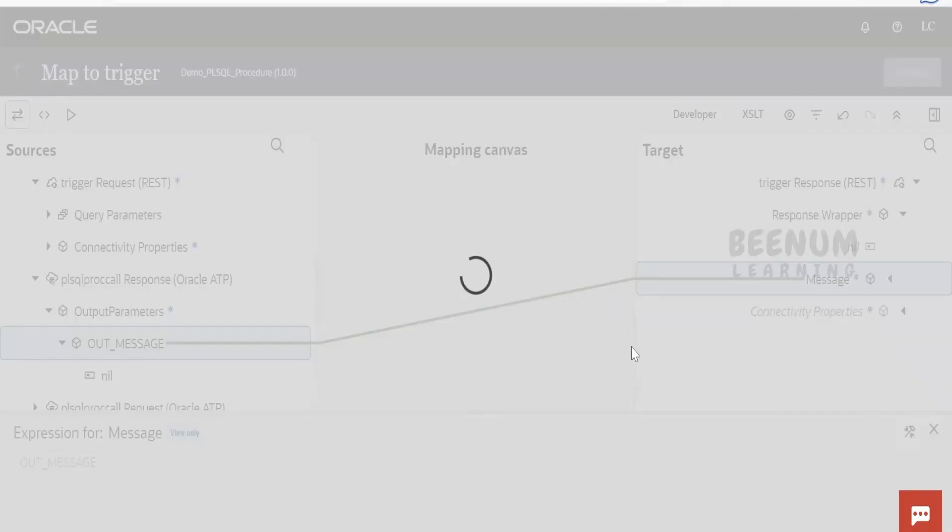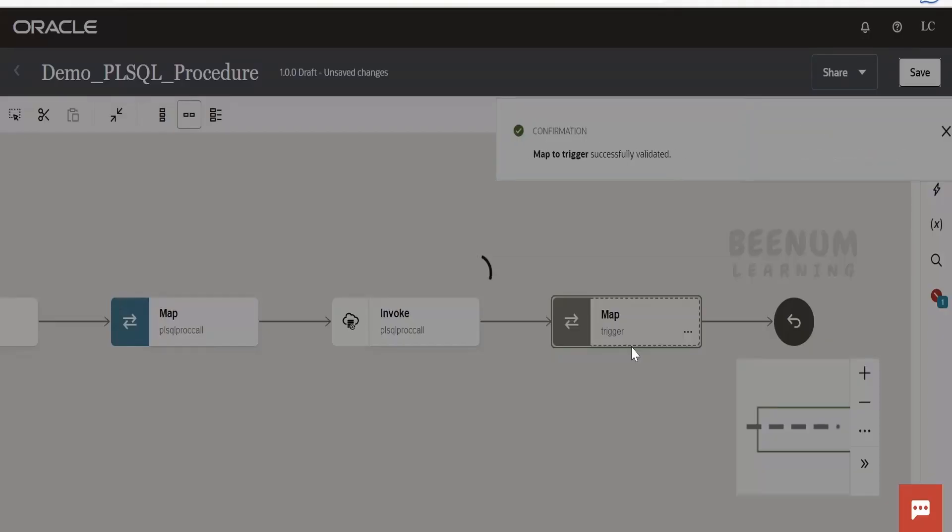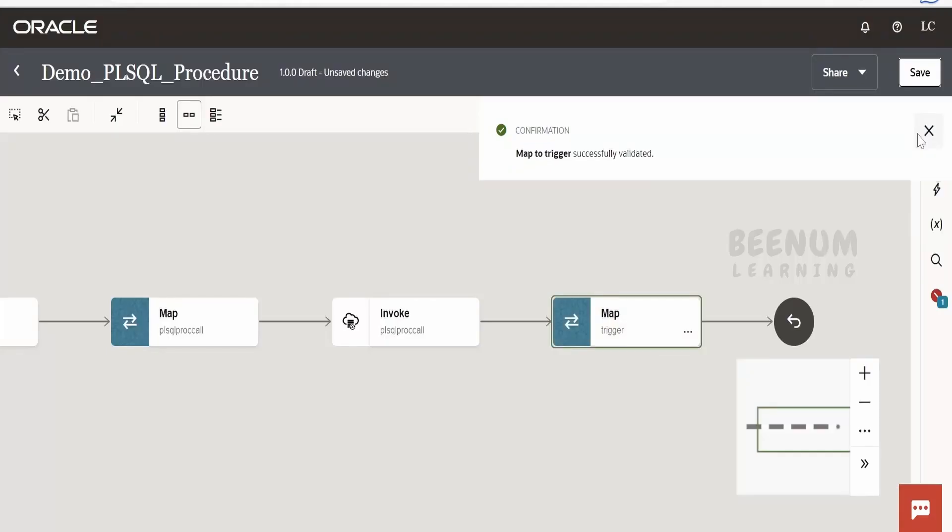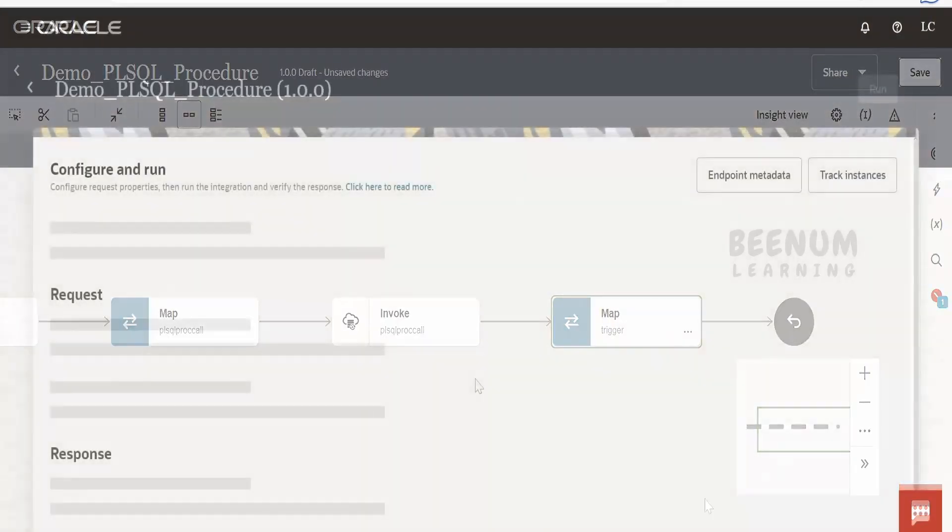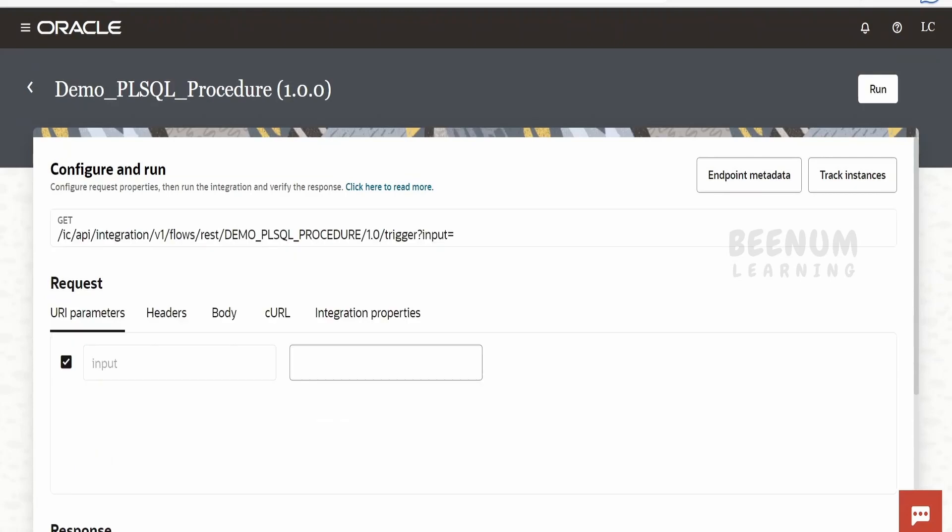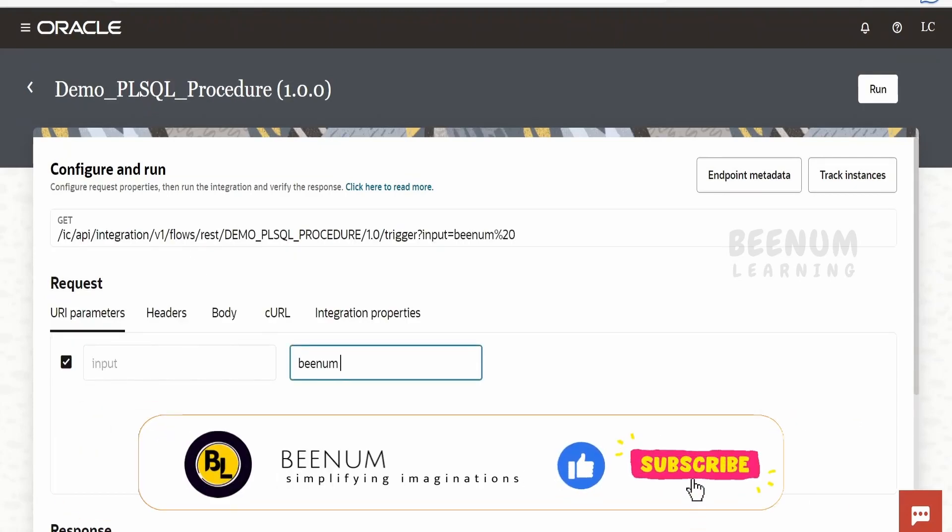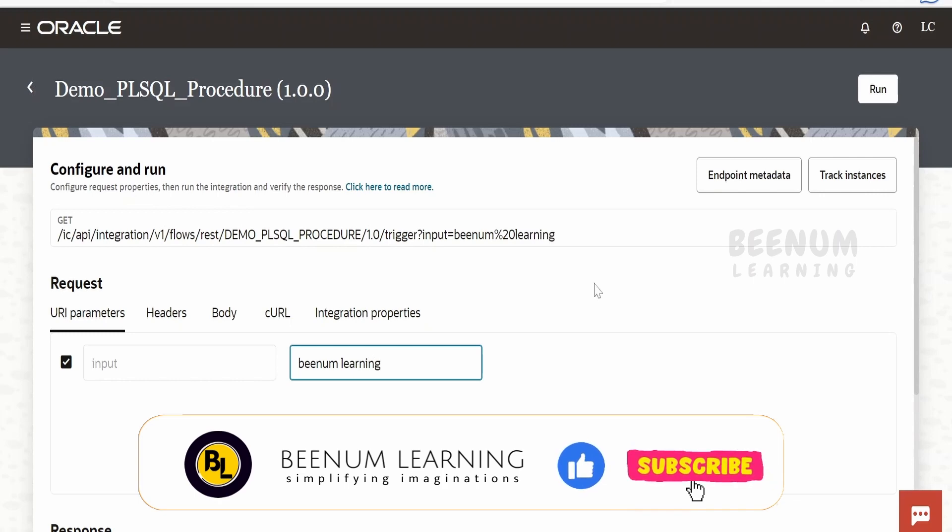I will pause this class until then. I will activate this integration and will resume this class from the testing page for this integration. I am here in the testing page for Demo PLSQL Procedure. In the input, I will provide the name, that is Beenum Learning, and click on run.